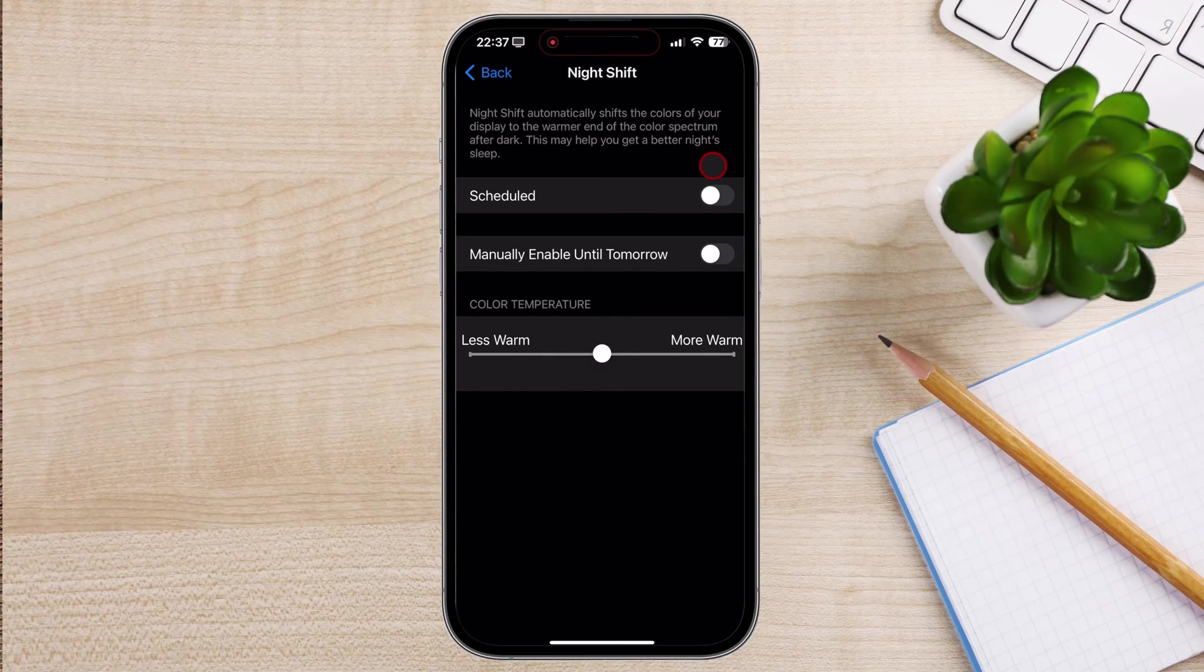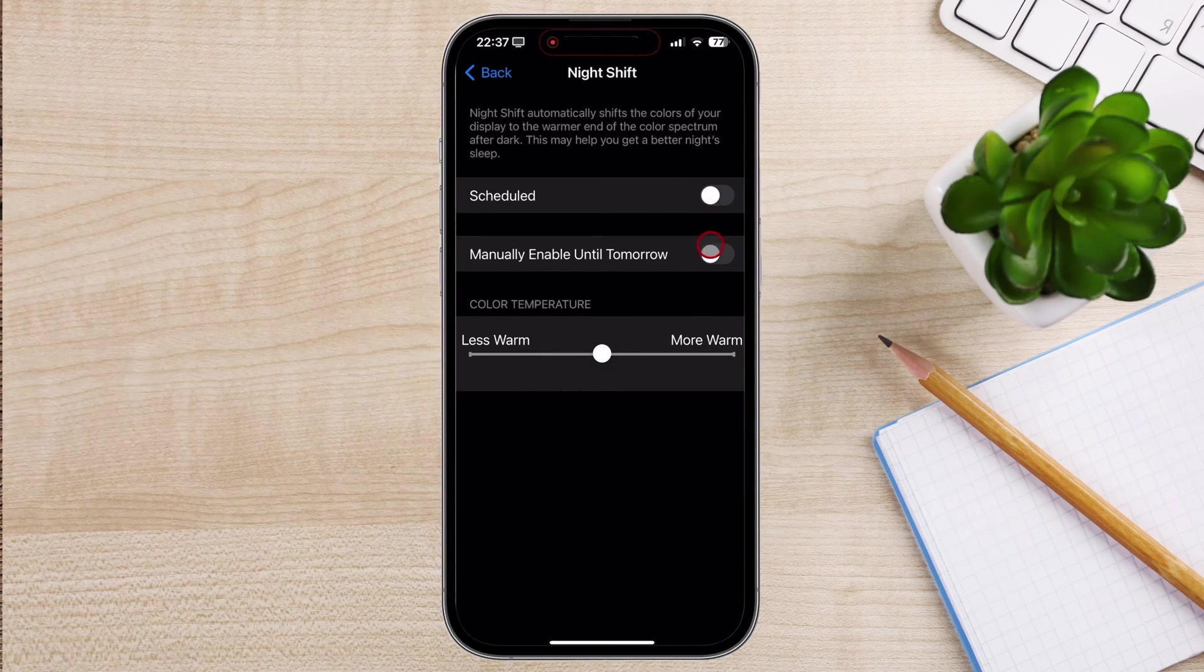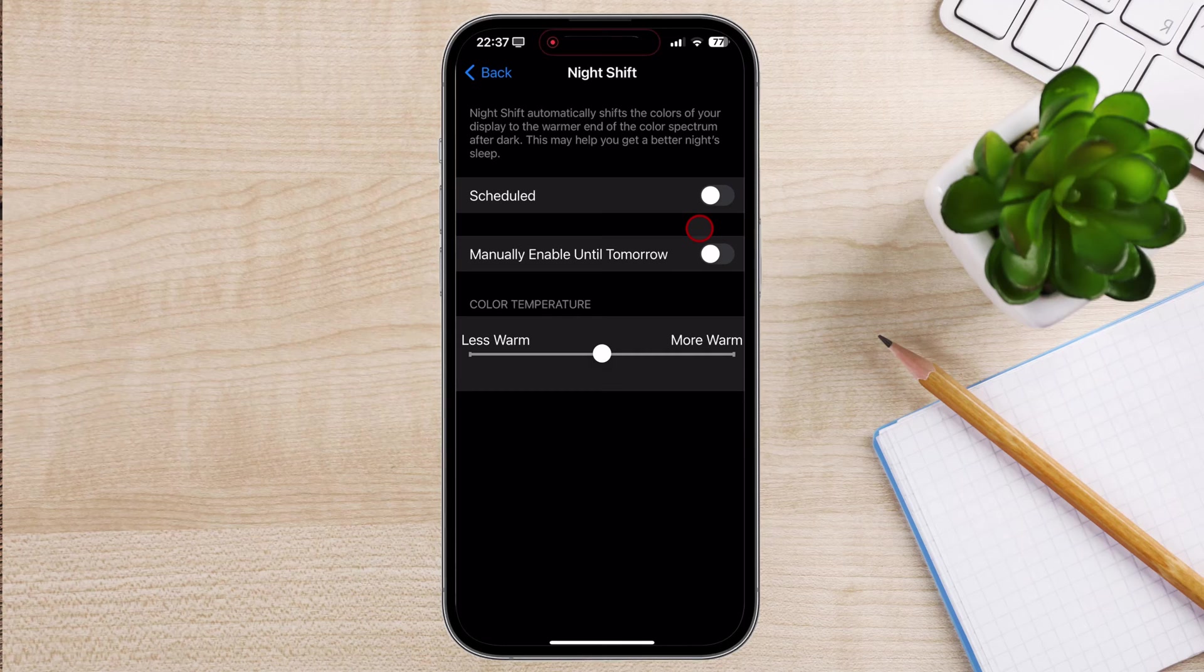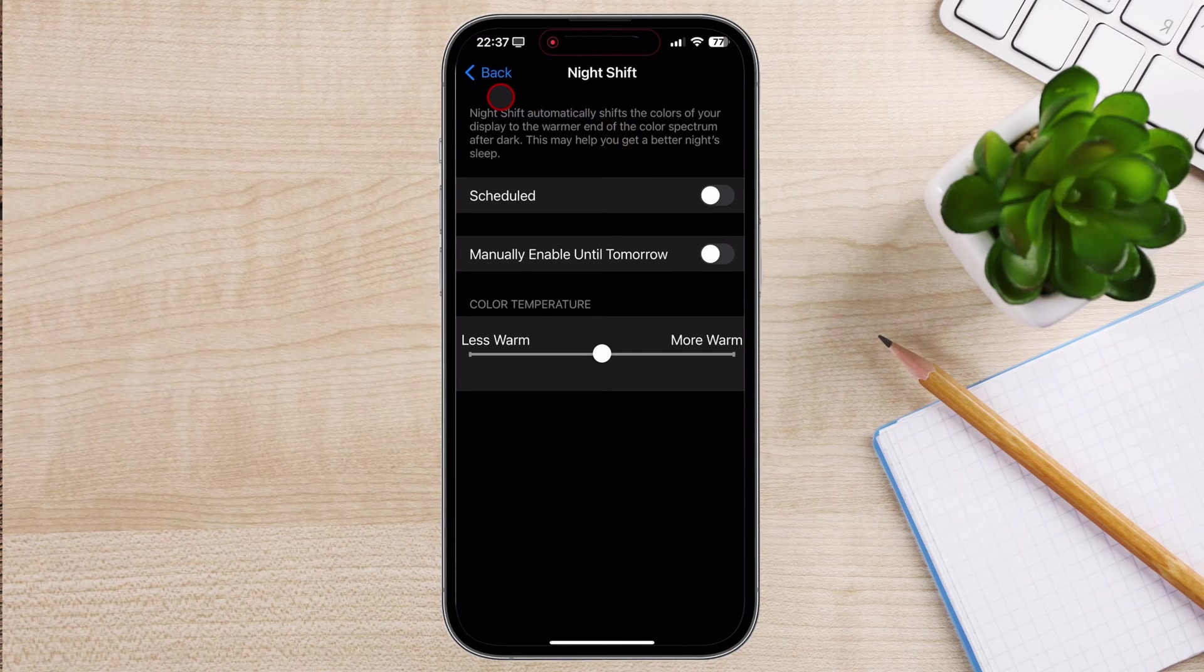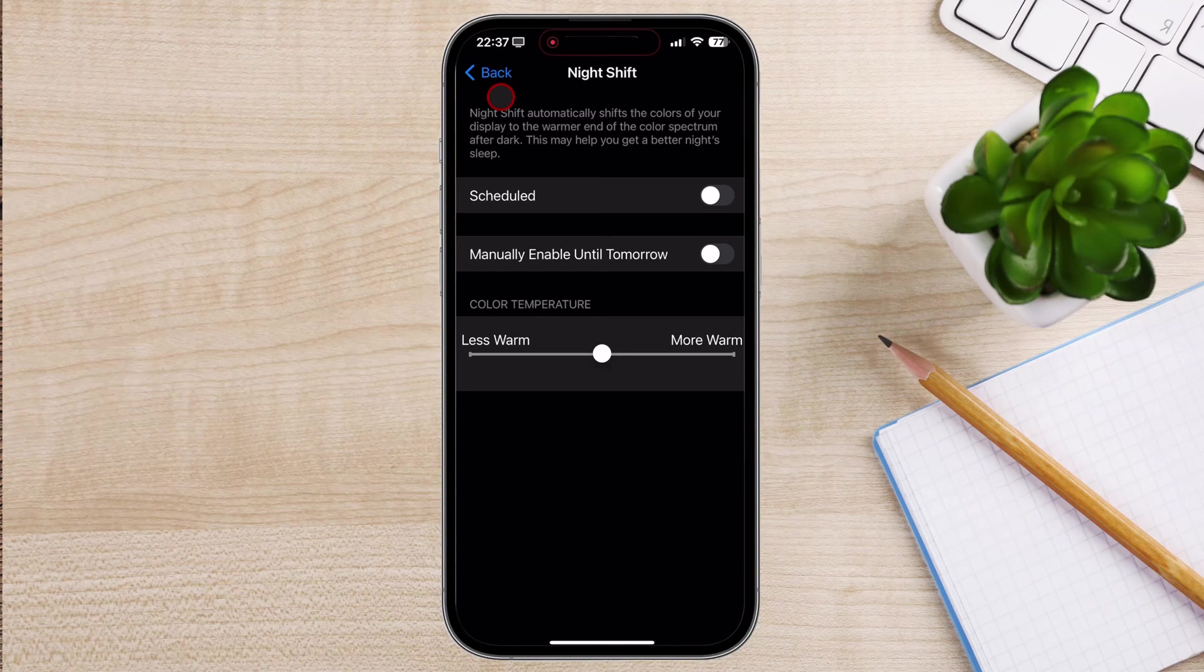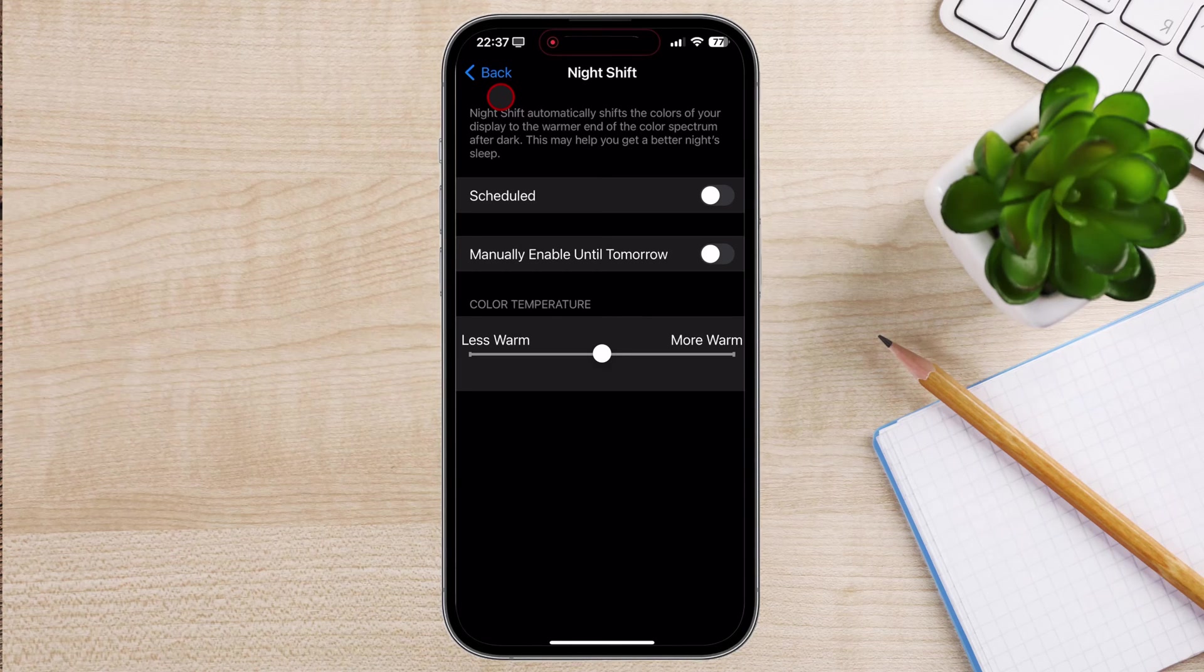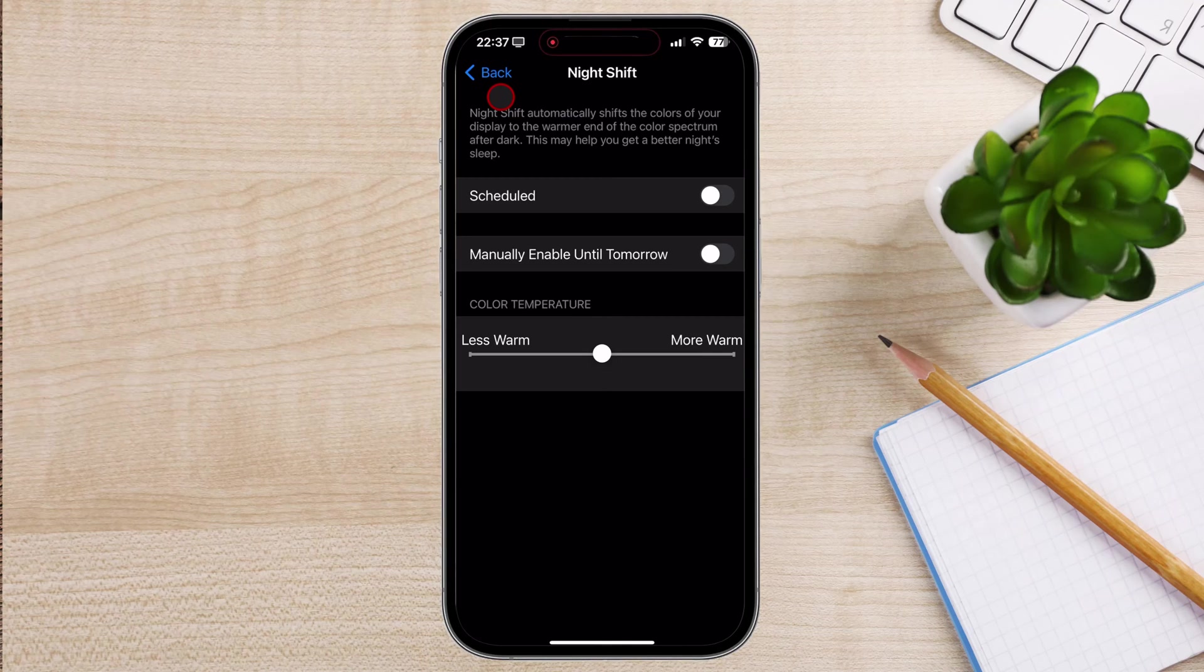Benefits of disabling eye protection: Vibrant colors - You'll notice a significant improvement in the vibrancy and saturation of colors on your iPhone's display. Sharper images and videos - The reduced blue light can sometimes blur images and videos, so disabling eye protection will enhance their clarity and sharpness.